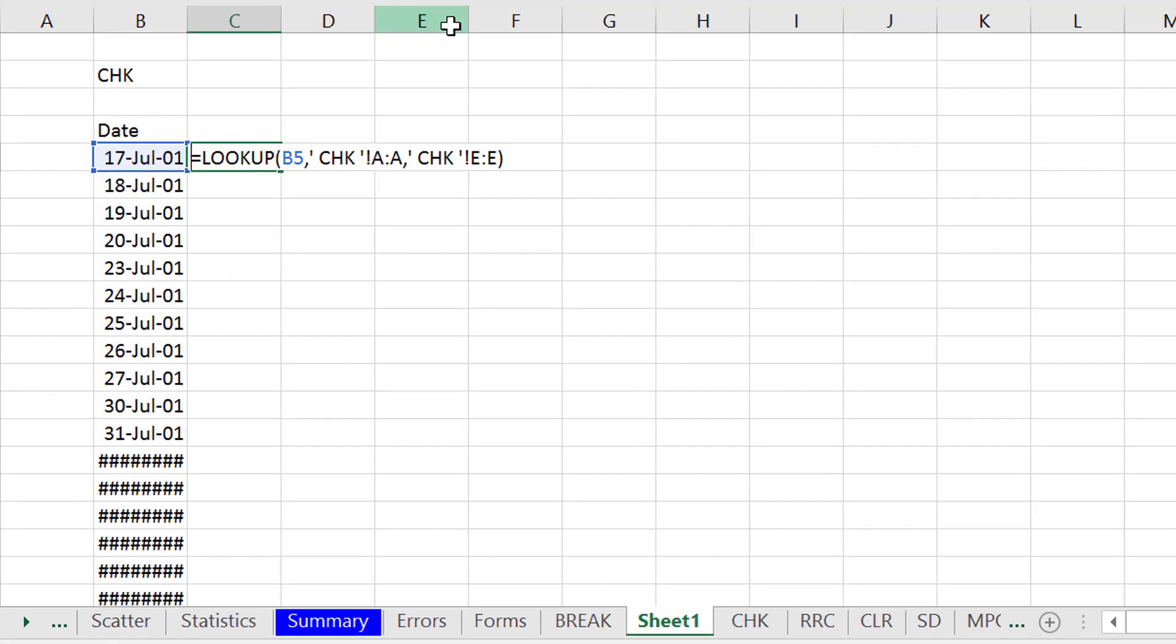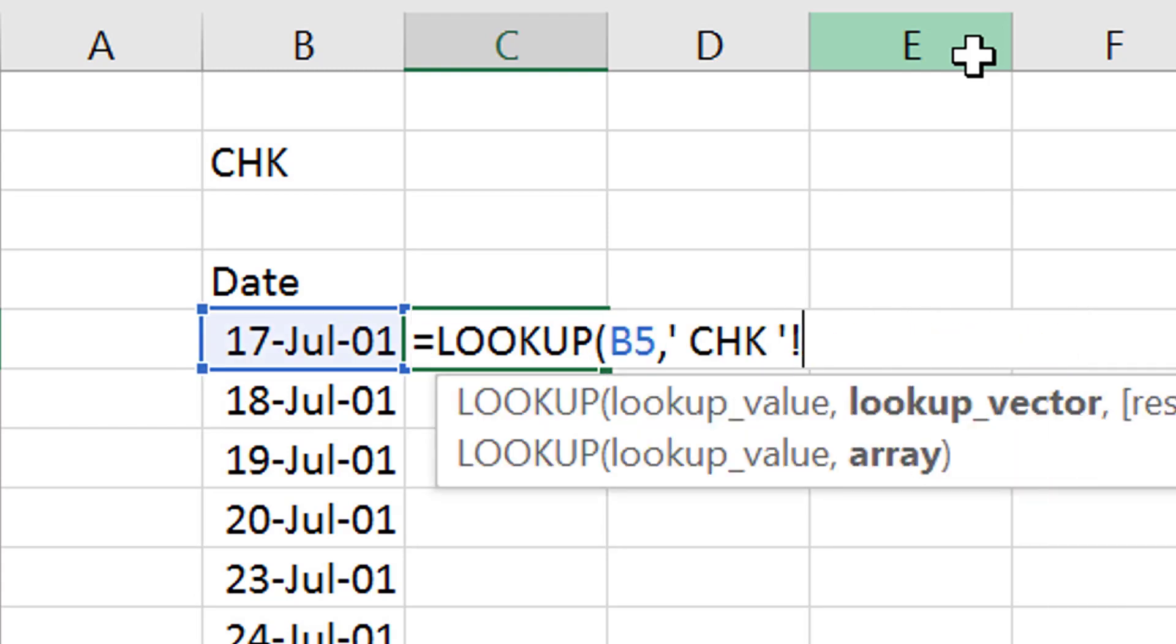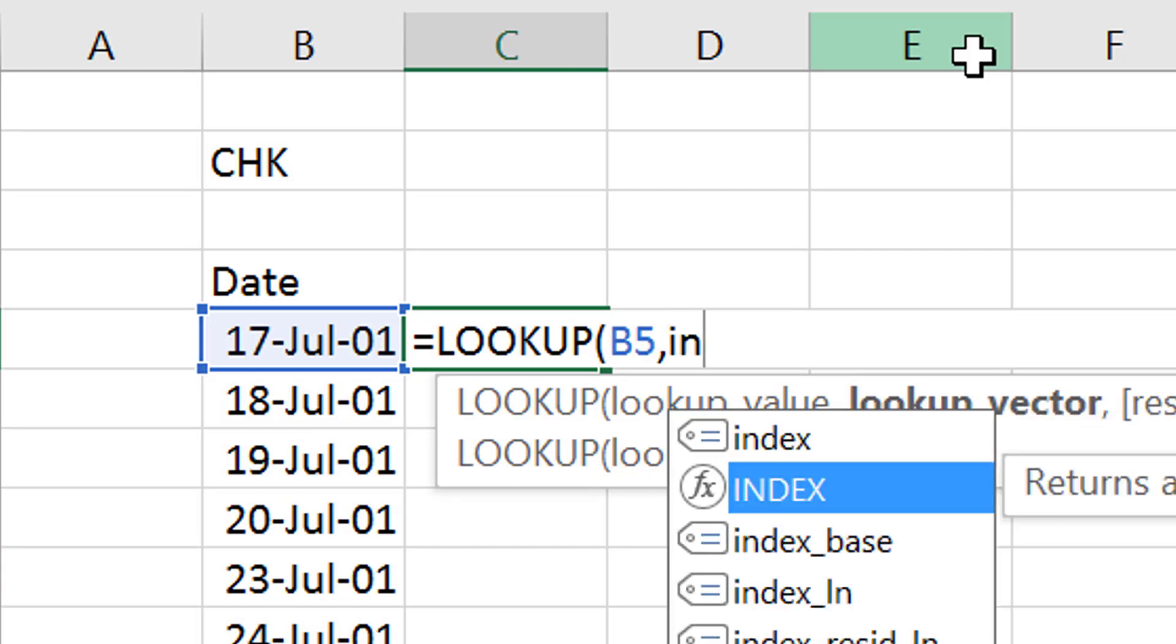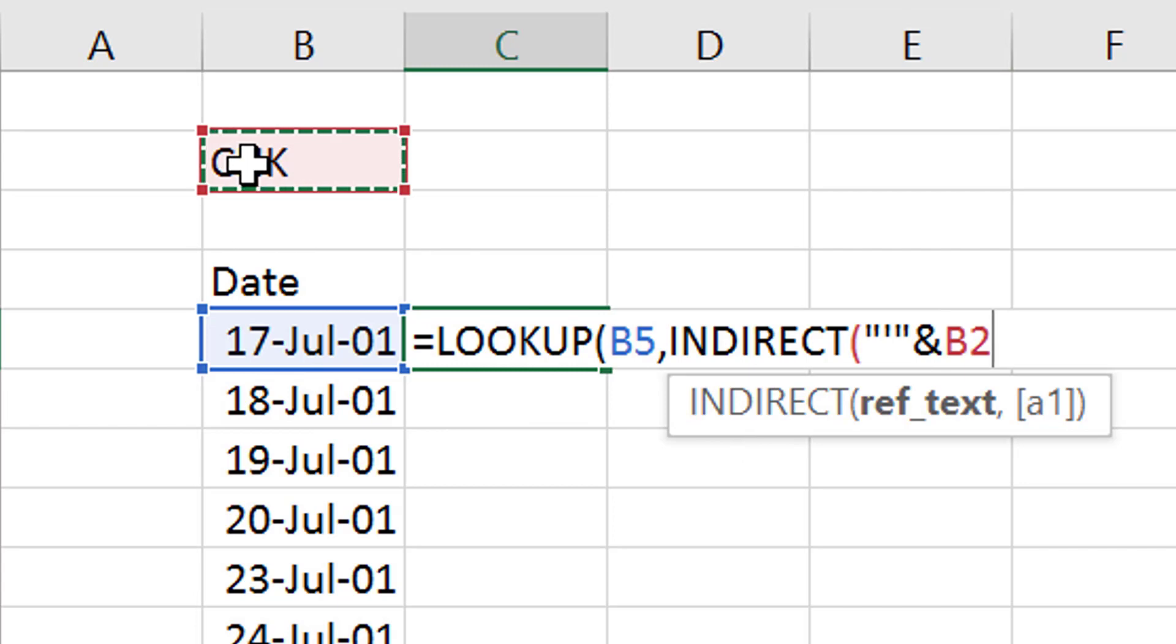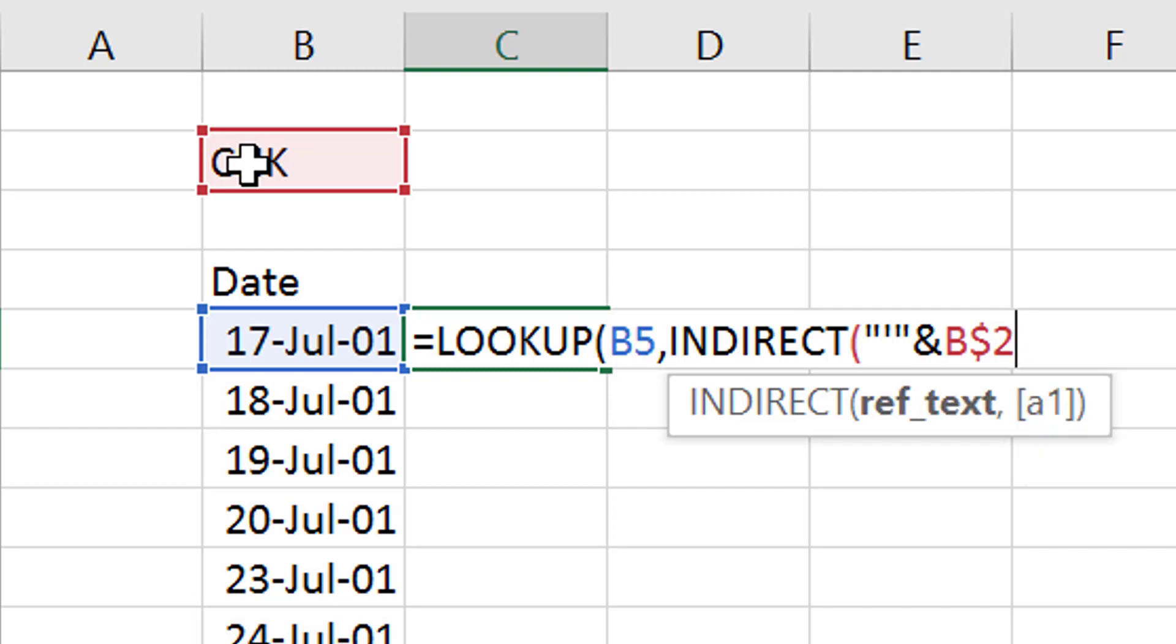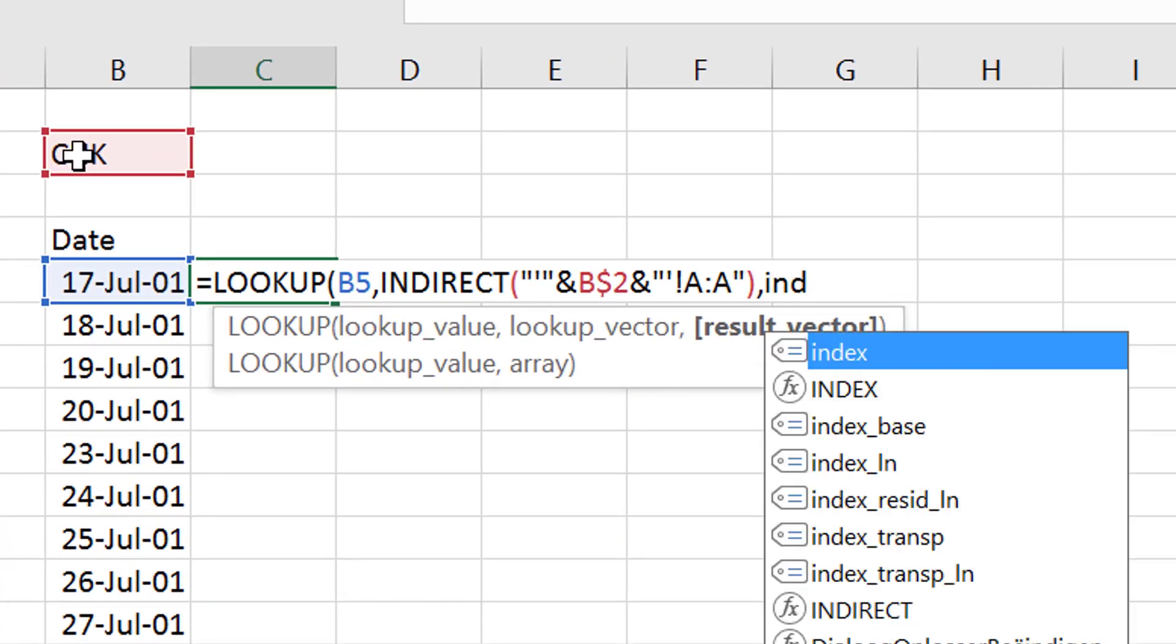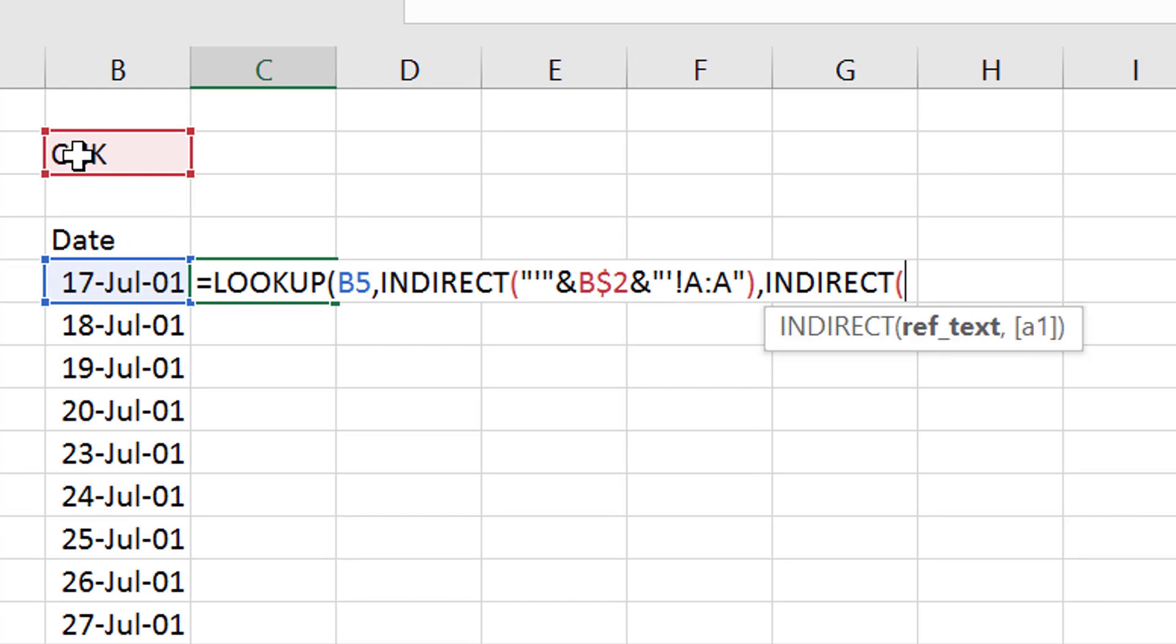Instead, I'm going to make it so we can read from any file and we just put our indirect function in and we put a single quote with a little double quote, single quote, double quote, press the F4 key on the name and then close the file and then close the file out which is single quote, exclamation point A, colon A.